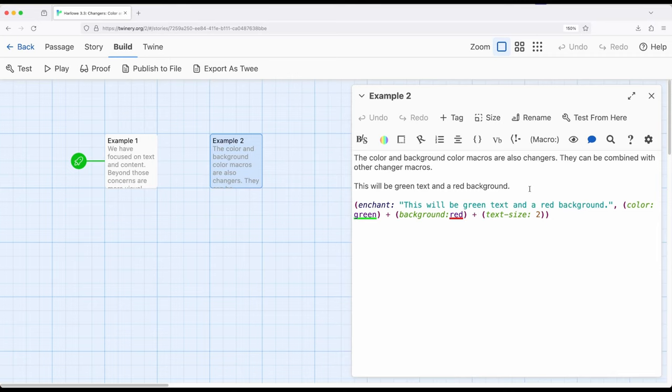So one uses macros first and content second, and the other does content first and macros second, and both are perfectly valid and of course can be mixed.